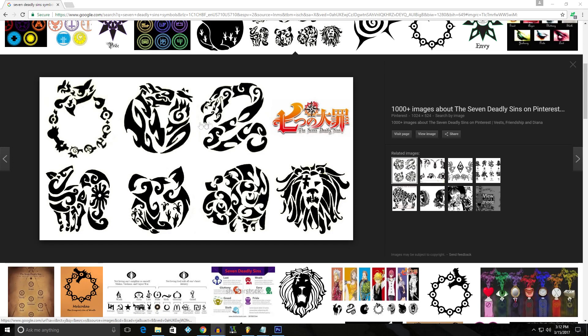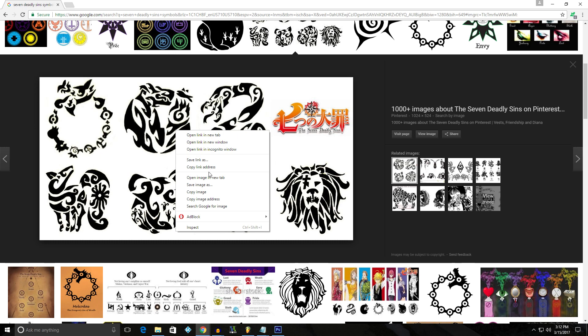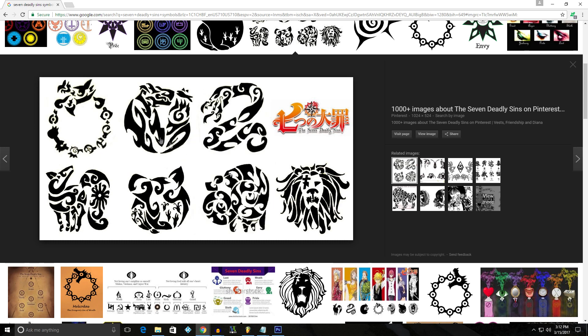Alright, so today I'm going to show you how to take a crappy quality logo and turn it into a high quality image. So for the sake of this video, I'm going to be using one of these symbols. I found this online. It's from The Seven Deadly Sins.